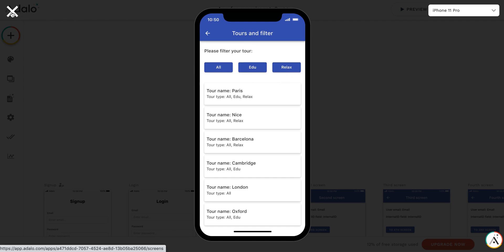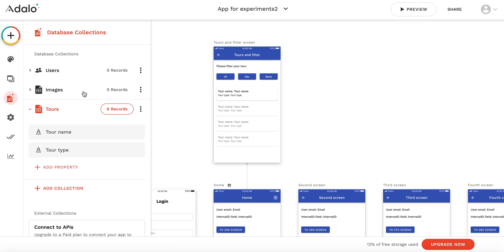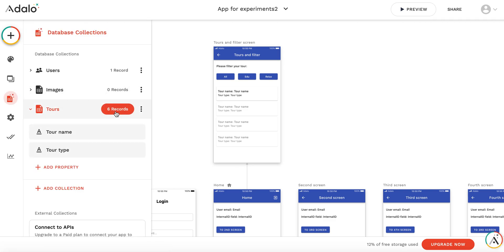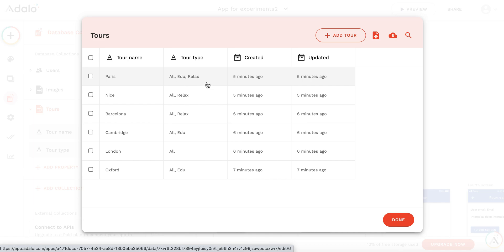So how it works: I have a tours collection with a tour name and tour type. In the tour type collection, I list the types of tours in writing, and this will be the filter I use in the list.